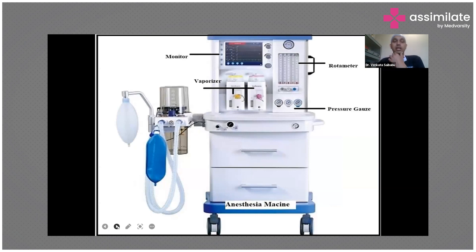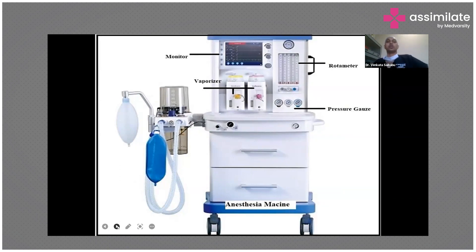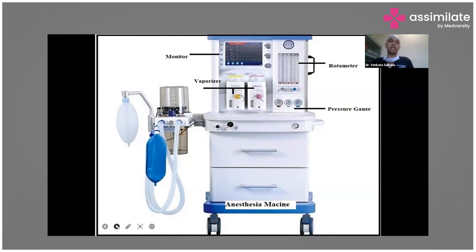In order to provide good general anesthesia services to the patient, we need a good anesthesia machine. This is the modern anesthesia machine — you can see the monitor, vaporizer, rotameter, pressure gauges, and other components. Once the patient is intubated after giving general anesthesia, the patient is connected to the ventilator. This machine controls the ventilation, and the settings are set by the anesthesiologist.